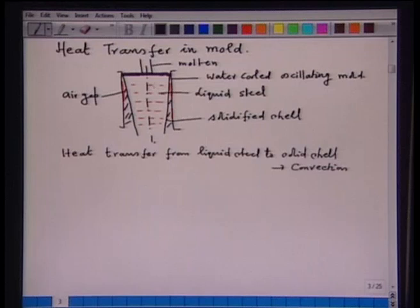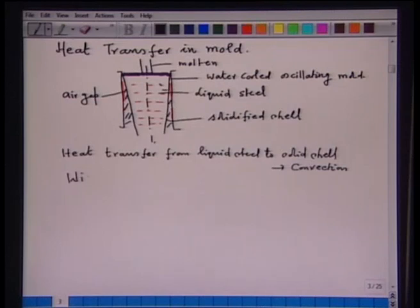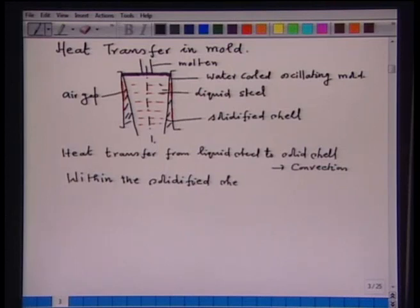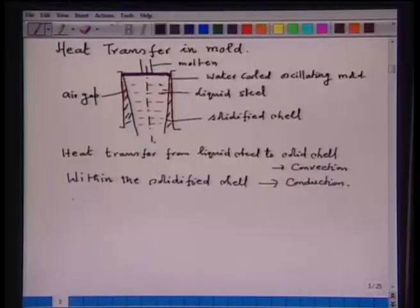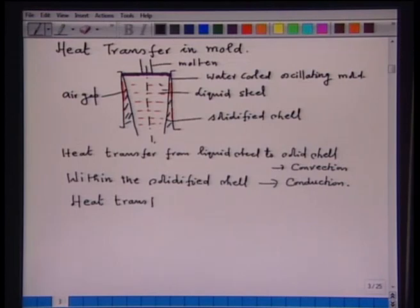The convective currents are in the liquid, so on account of that, heat will transfer to the solidifying shell. Within the solidified shell, this heat transfer occurs by conduction. As I have shown, there is a formation of an air gap between the mold and the solidified shell, and heat transfer also occurs in the air gap.